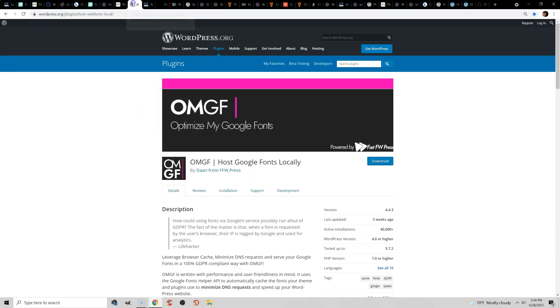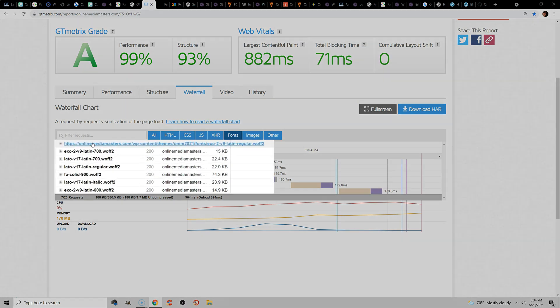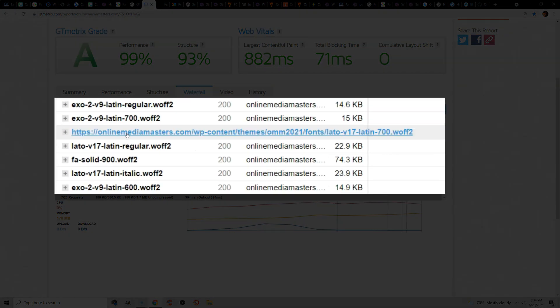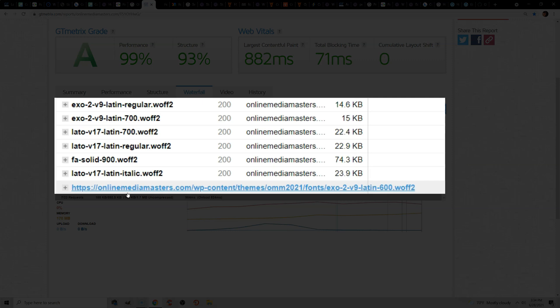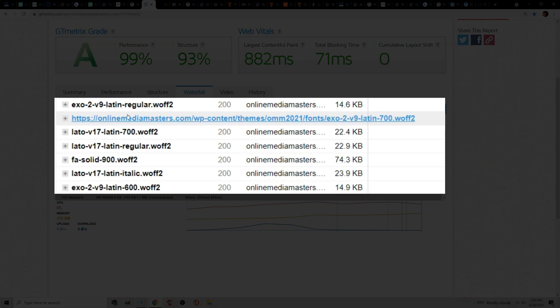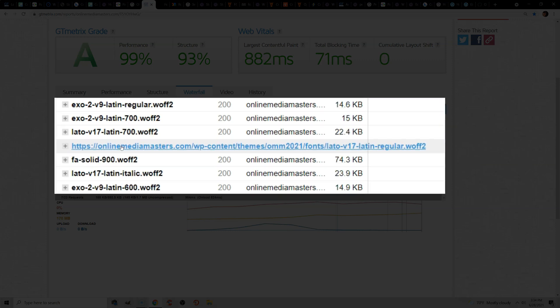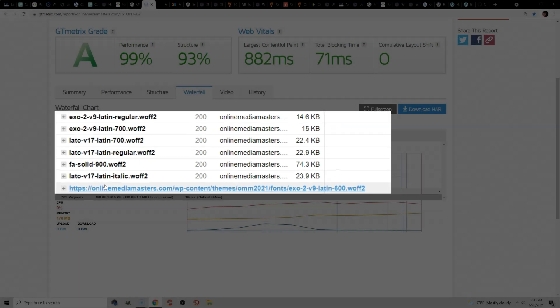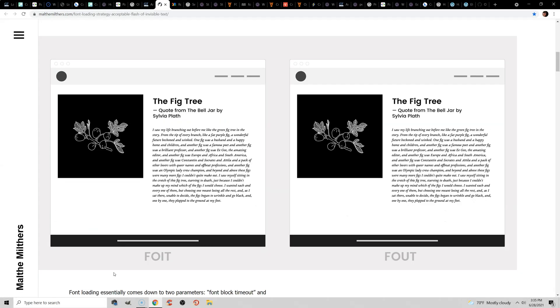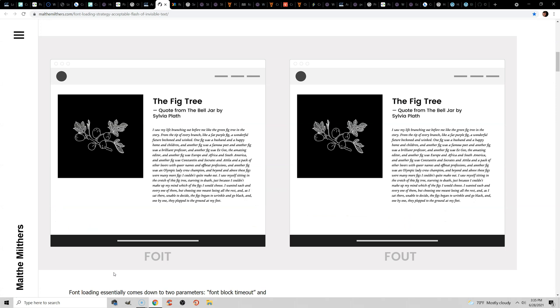you can use plugins like OMGF or TransFonter to host your fonts locally. And this will make it so your fonts are being served from your website. Mine is OnlineMediaMasters.com, but you'll see that none of my fonts are being served from fonts.gstatic.com. The next step to optimizing fonts is to avoid FOIT and FOUT.